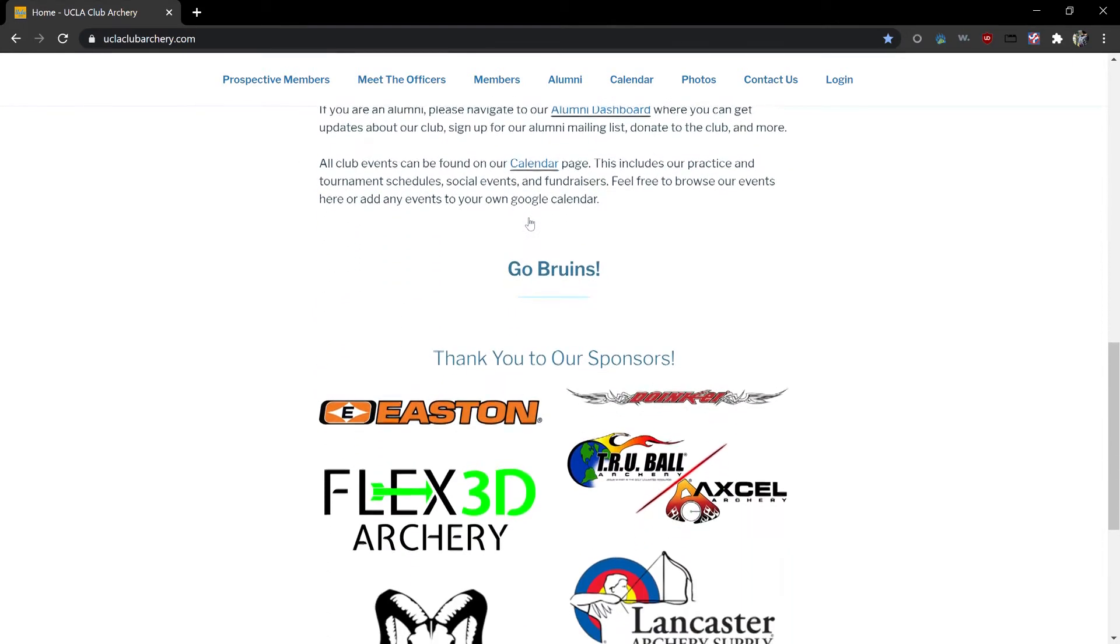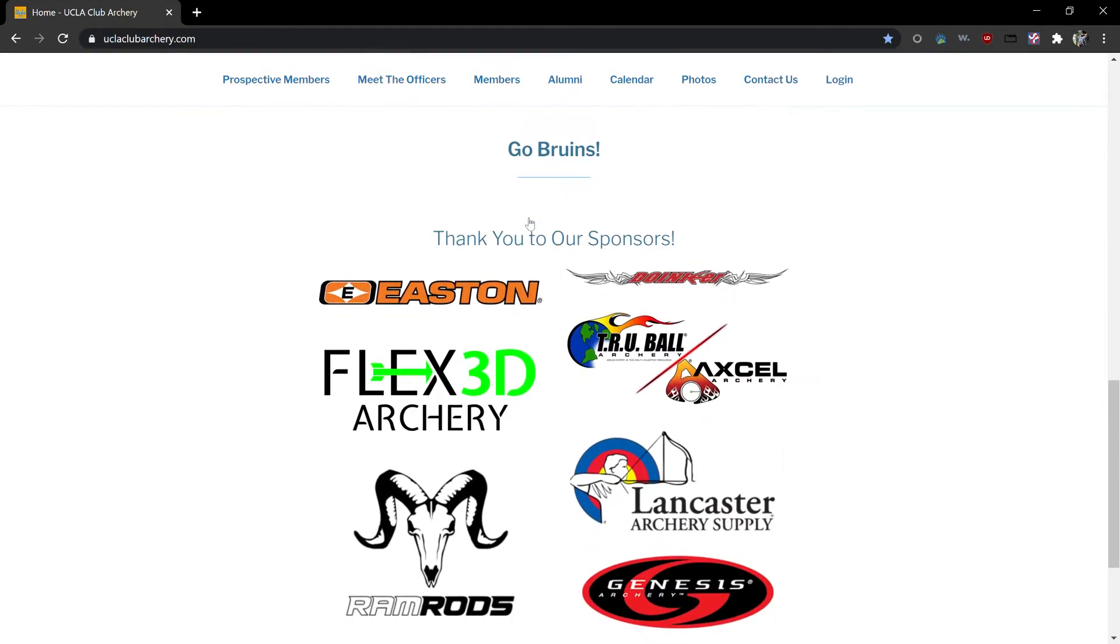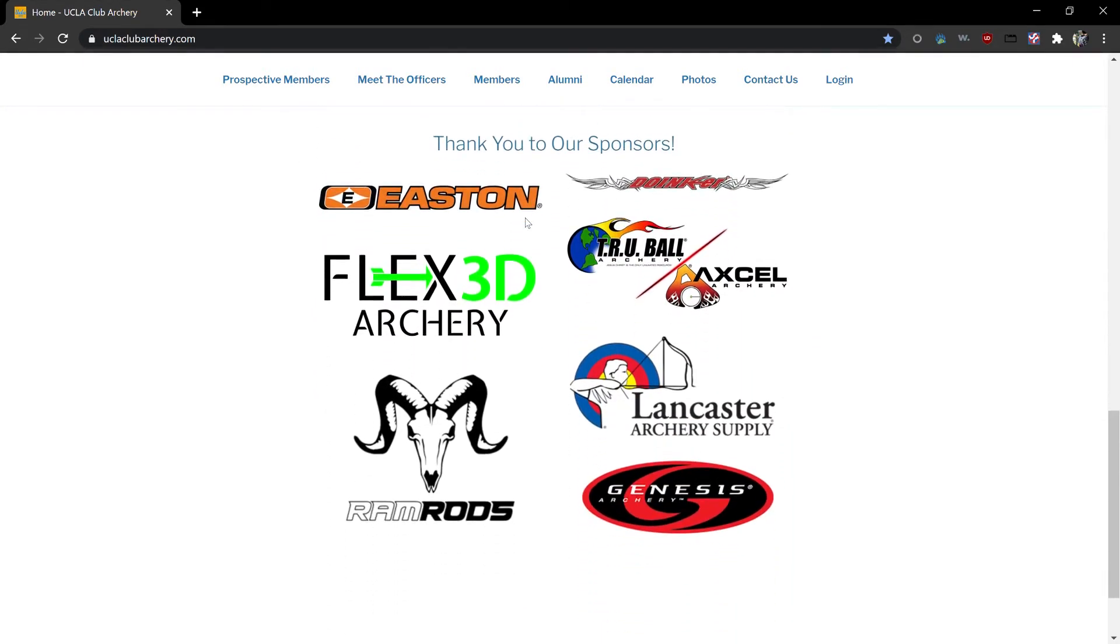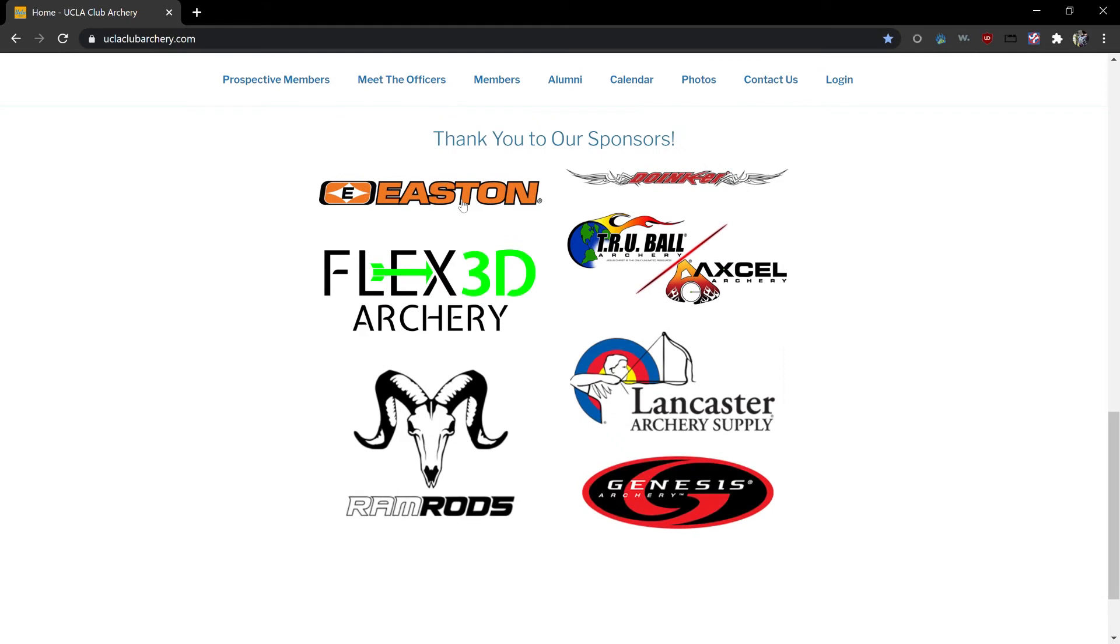Scrolling further you'll see a list of our sponsors. If you click on any of their logos it will bring you straight to their website.